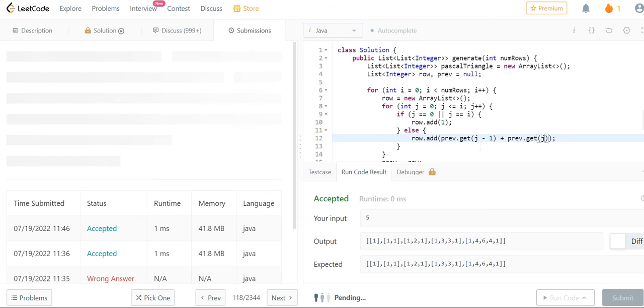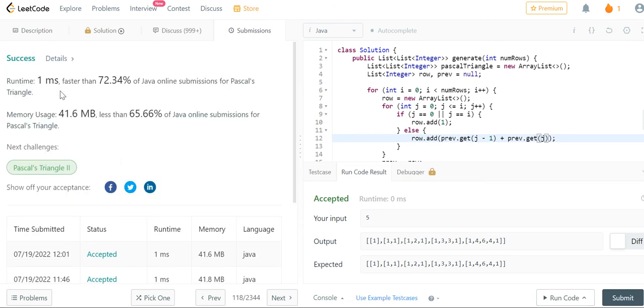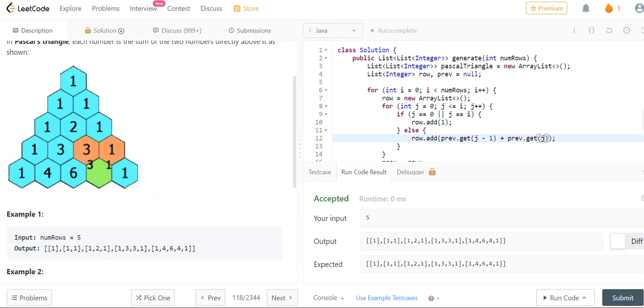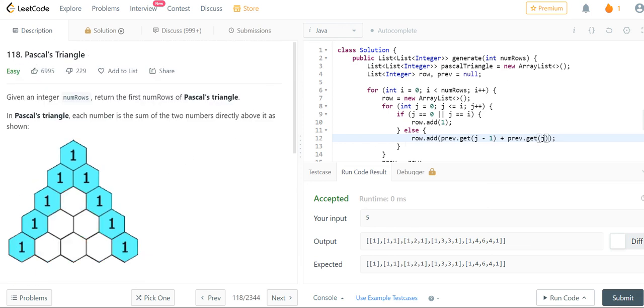And if we submit our code, you notice that it works great. So I hope this video was helpful for you and see you in the next video.